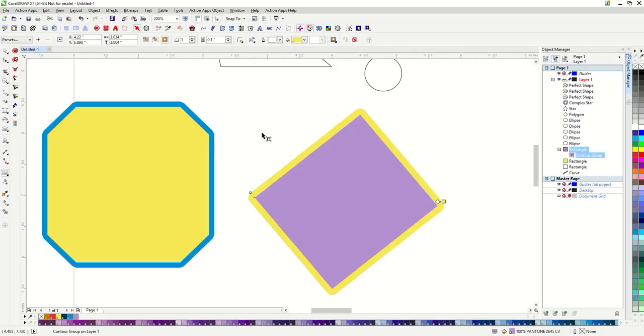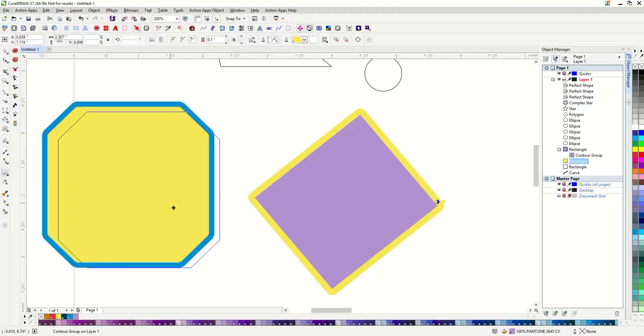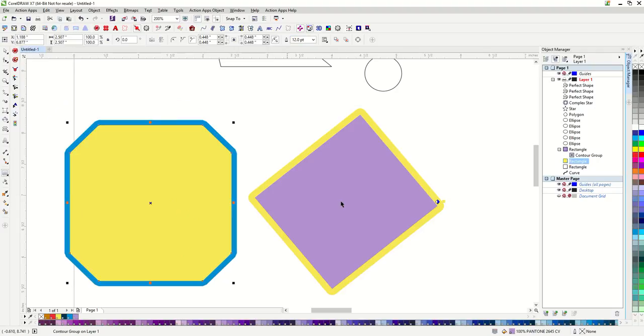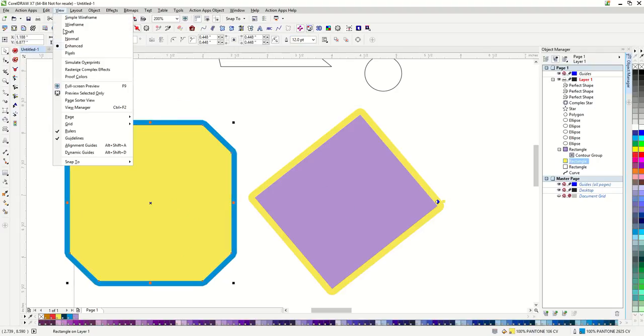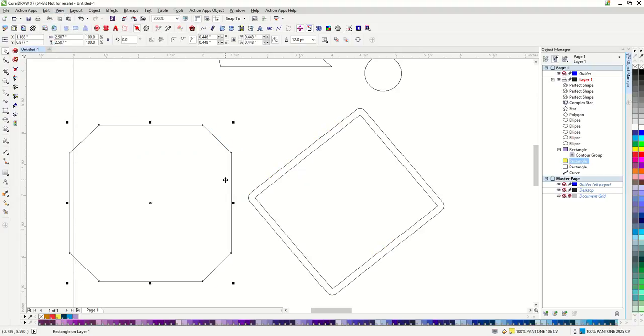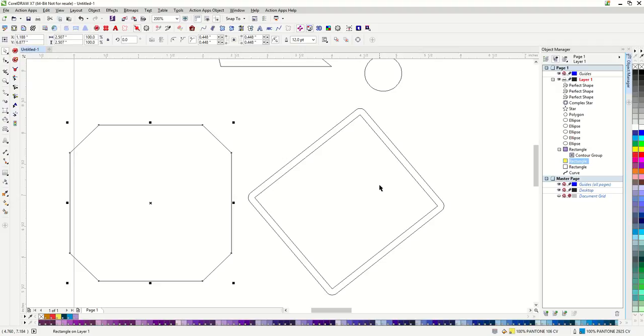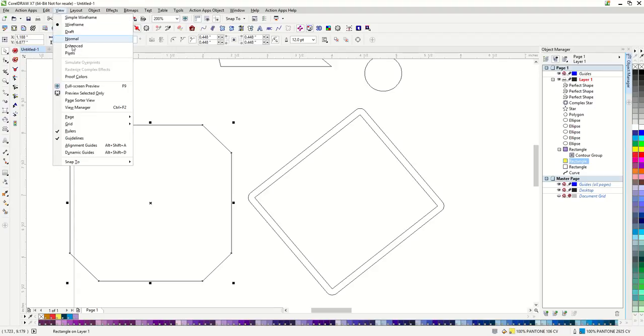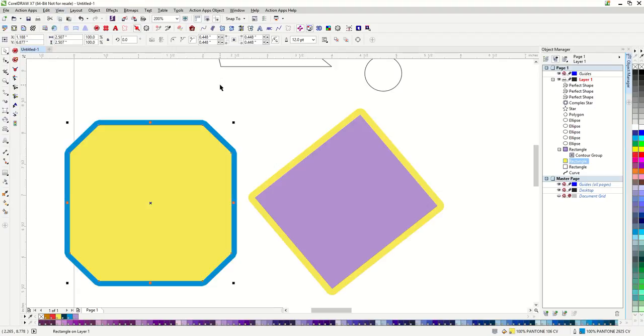The difference between the outline and the contour can easily be seen within the wireframe view. The outline does not have a vector line to it, while the contour does. So I tend to use the outlines for printing and the contour for vinyl cutting. This has been an overview of shapes and outlines in CorelDRAW.